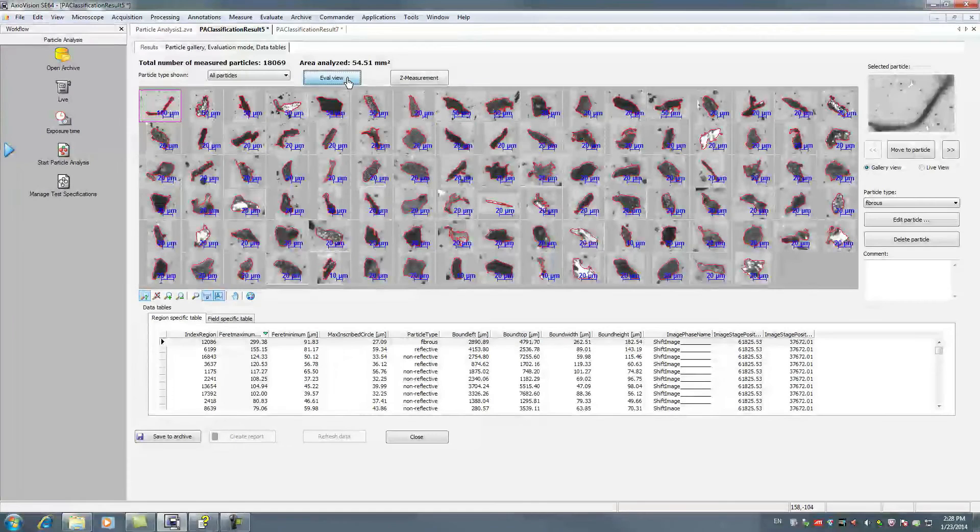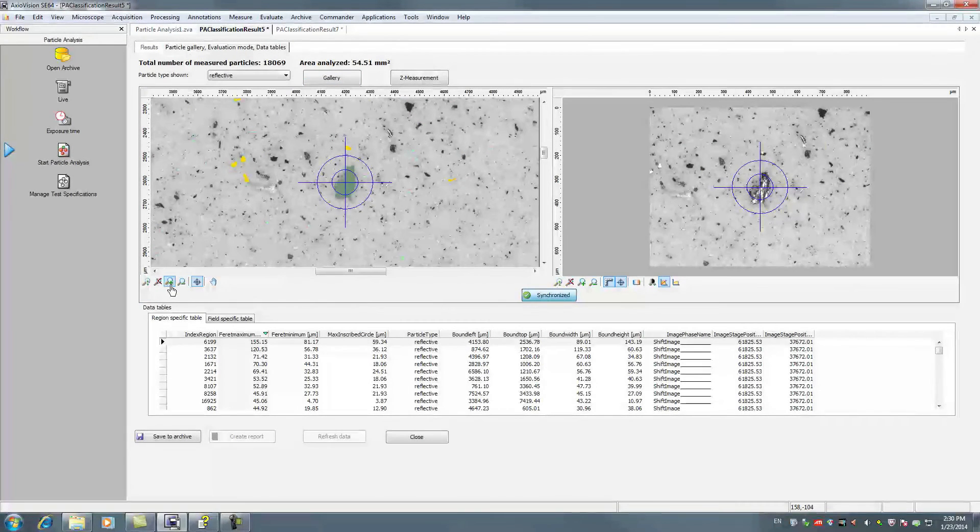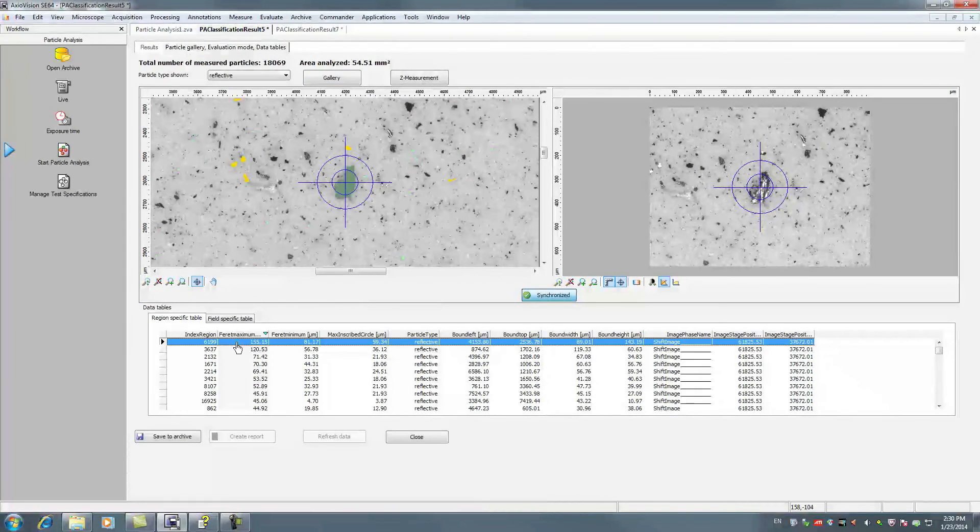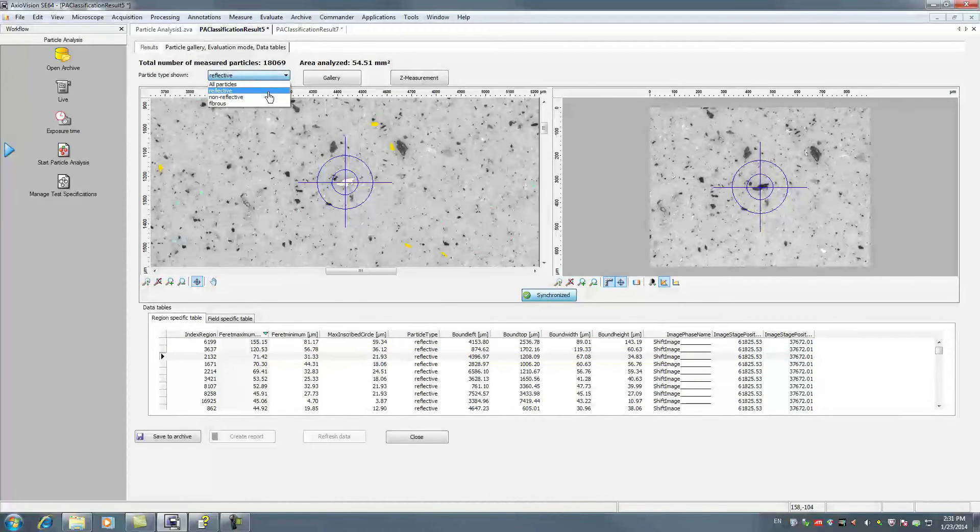At the touch of a button, relocate particles using the data tables, the images in the gallery view or the particle map in the evaluation view.